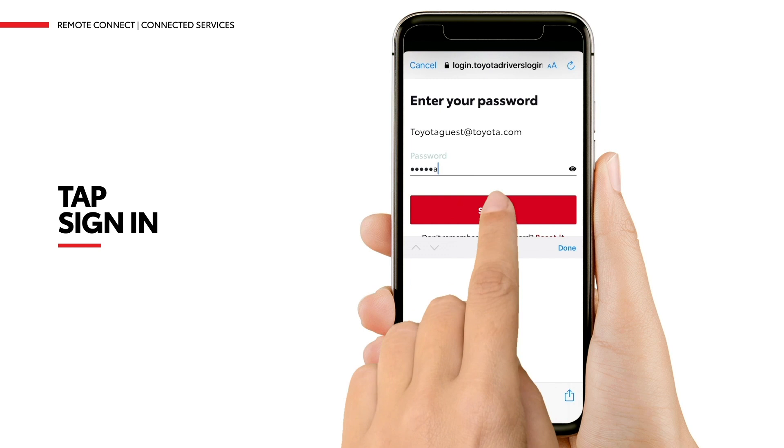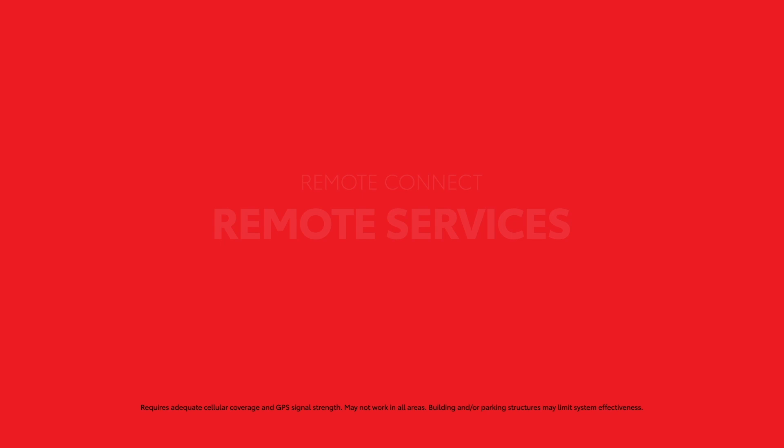Let's take a closer look at the remote services available in the Toyota app, like Remote Start, Door Lock and Unlock, Vehicle Finder, and more.